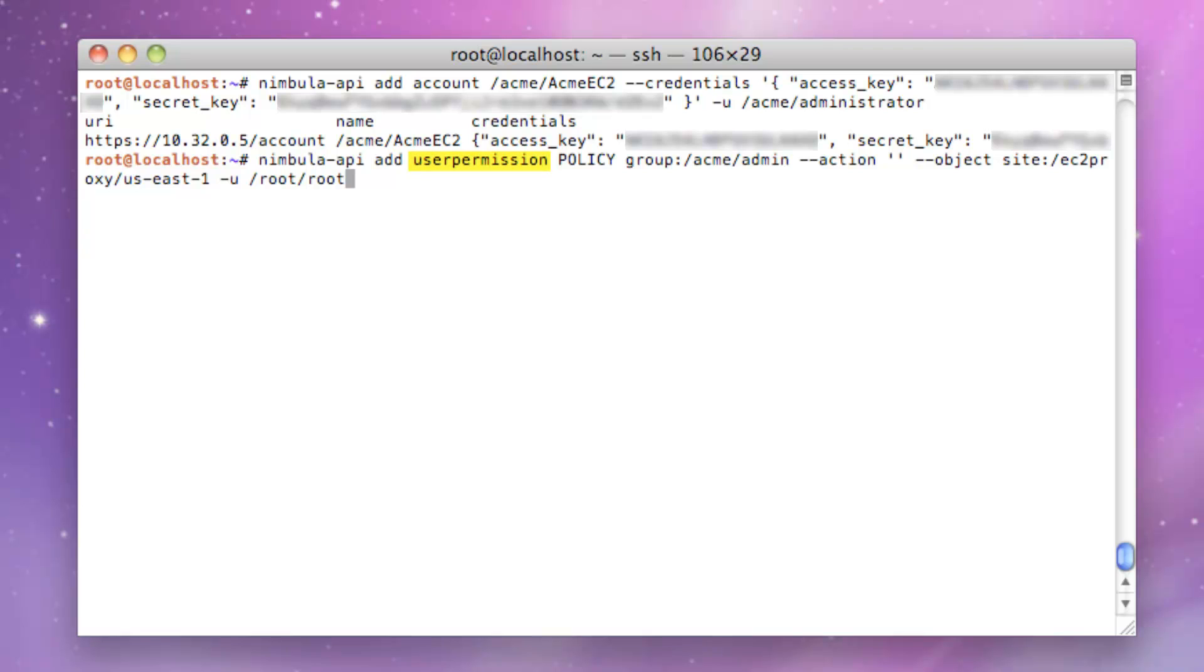We'll first create a user permission to grant the Acme Admin Group privileges to perform any action on the object, which represents the U.S. East Coast site of Amazon EC2.